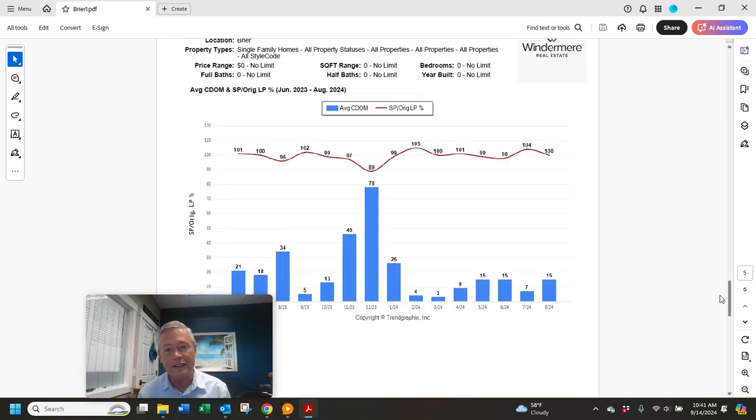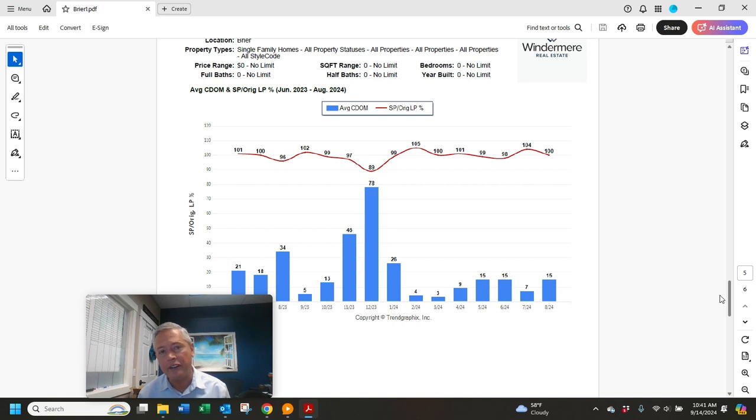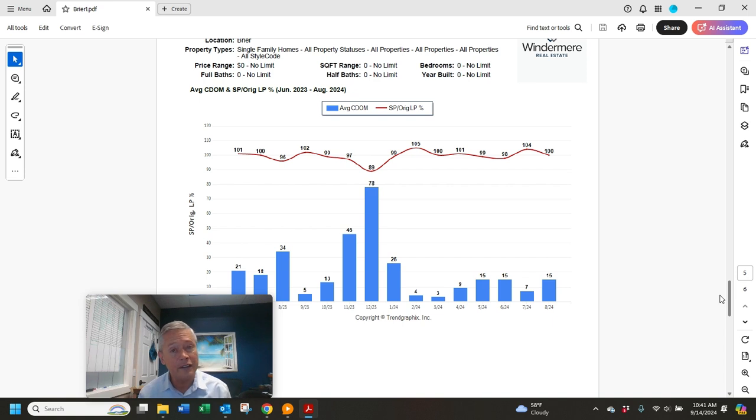Also, the sold price to list price ratio is 100%. So on average, houses are settling pretty close to list price in Briar. The houses that did sell last month, their average days on market was 15 days.